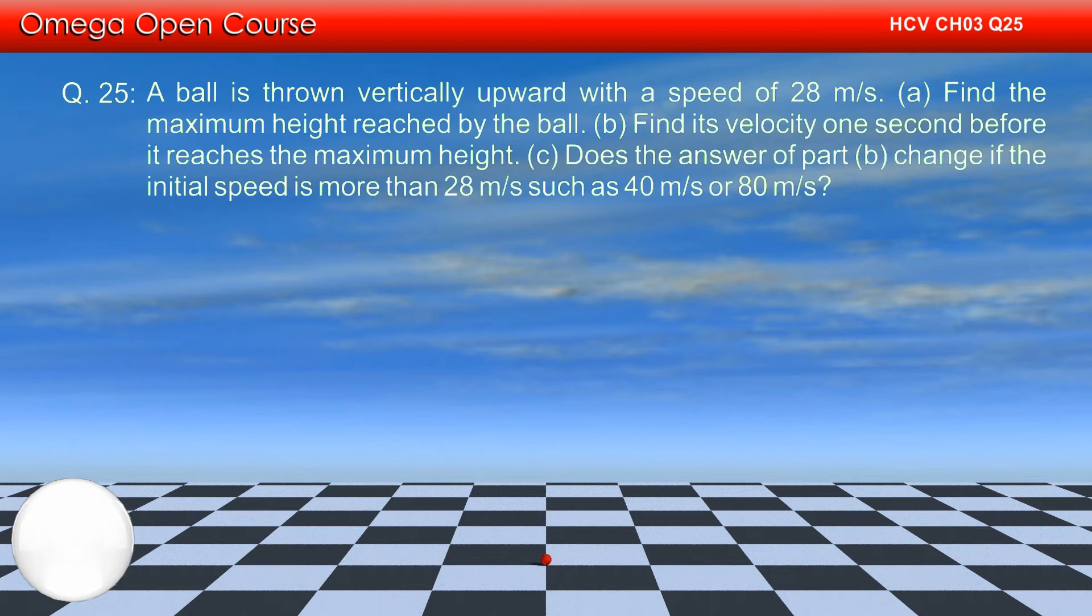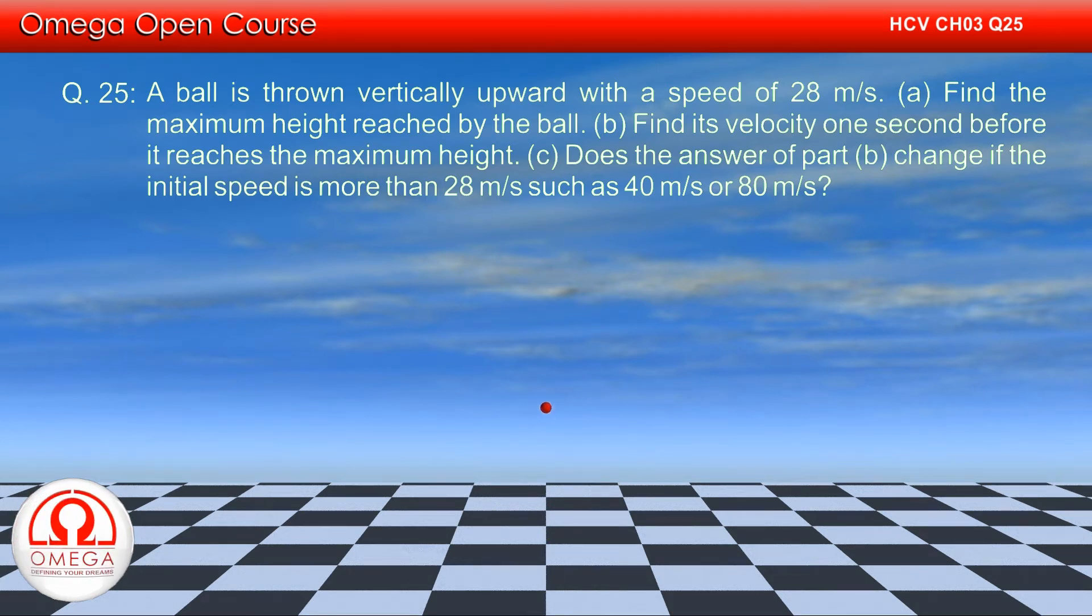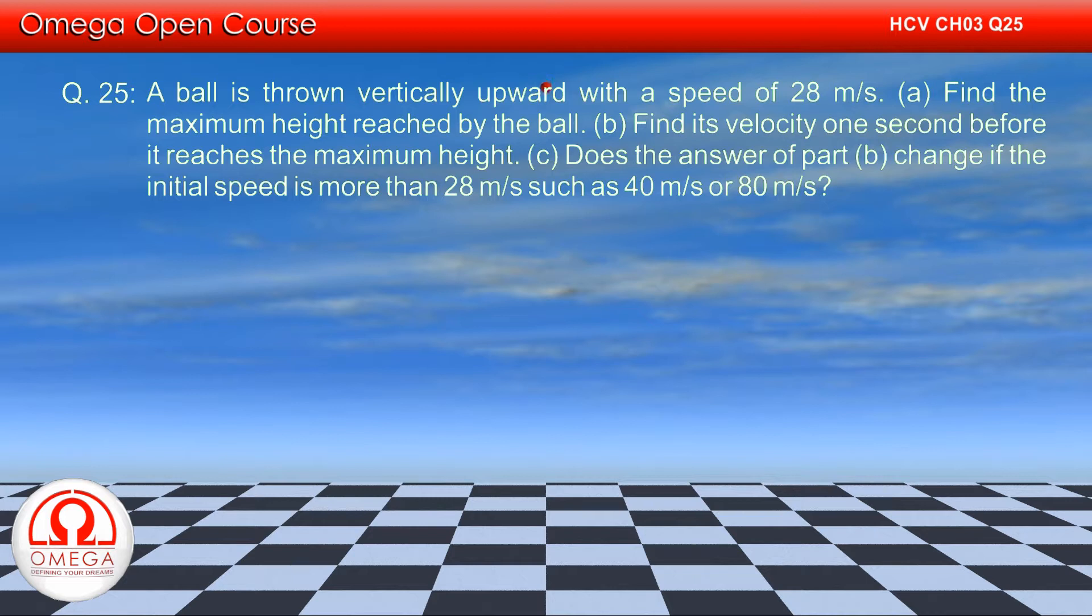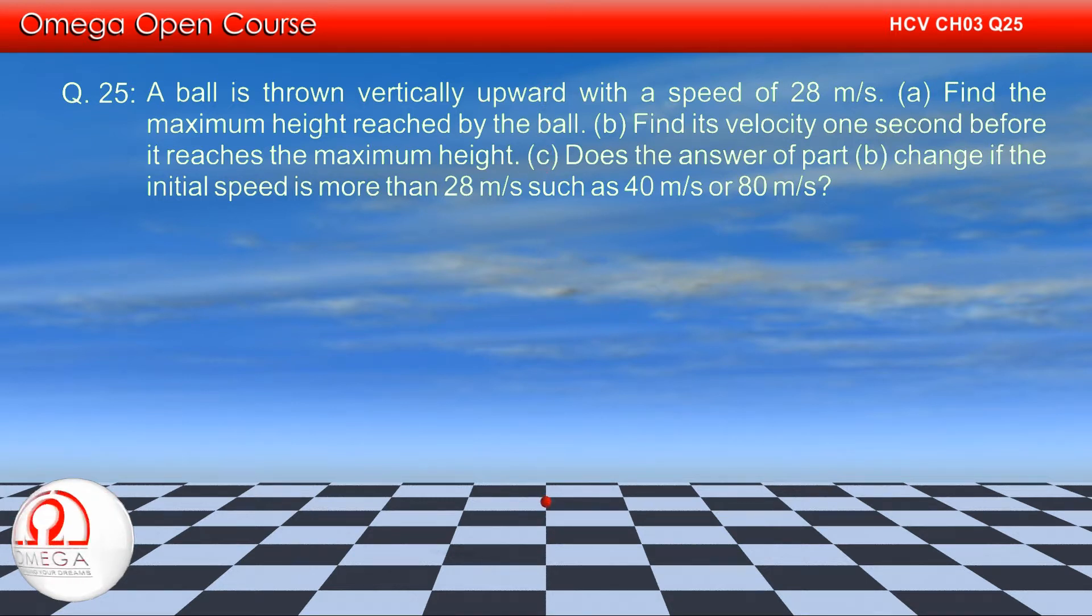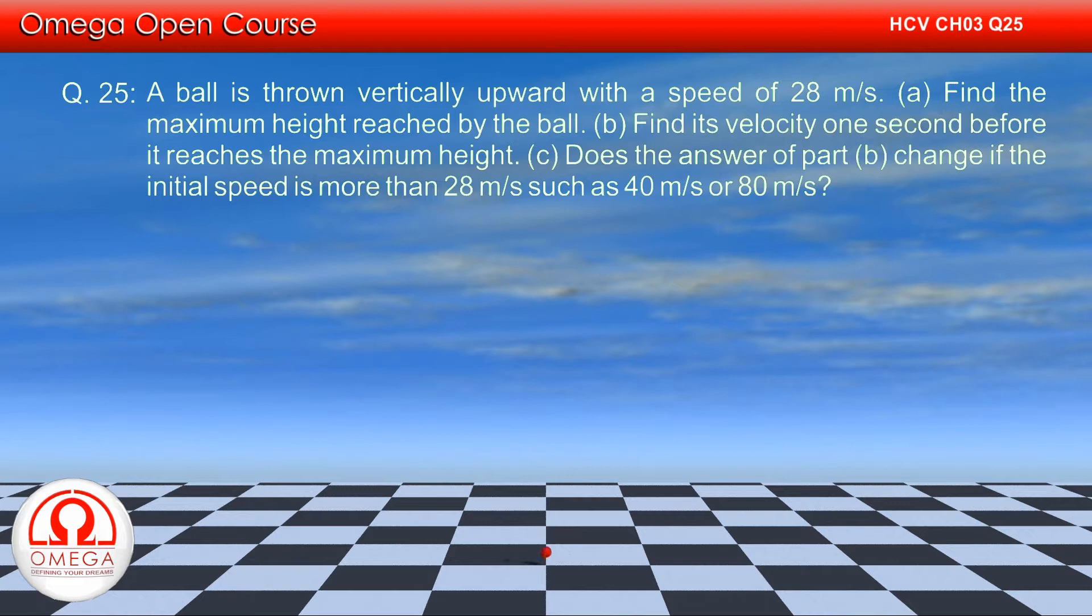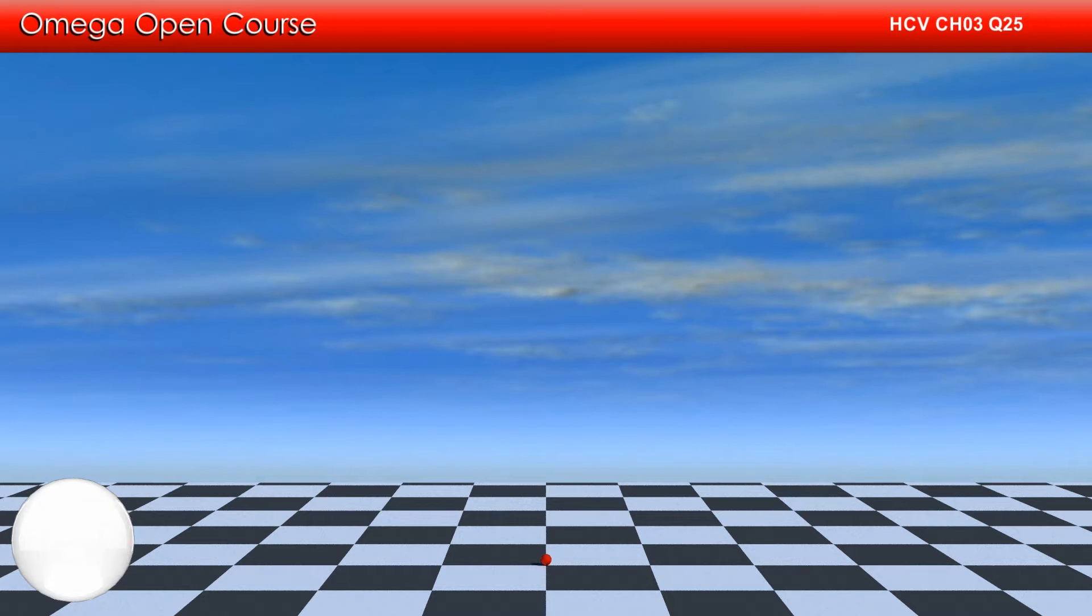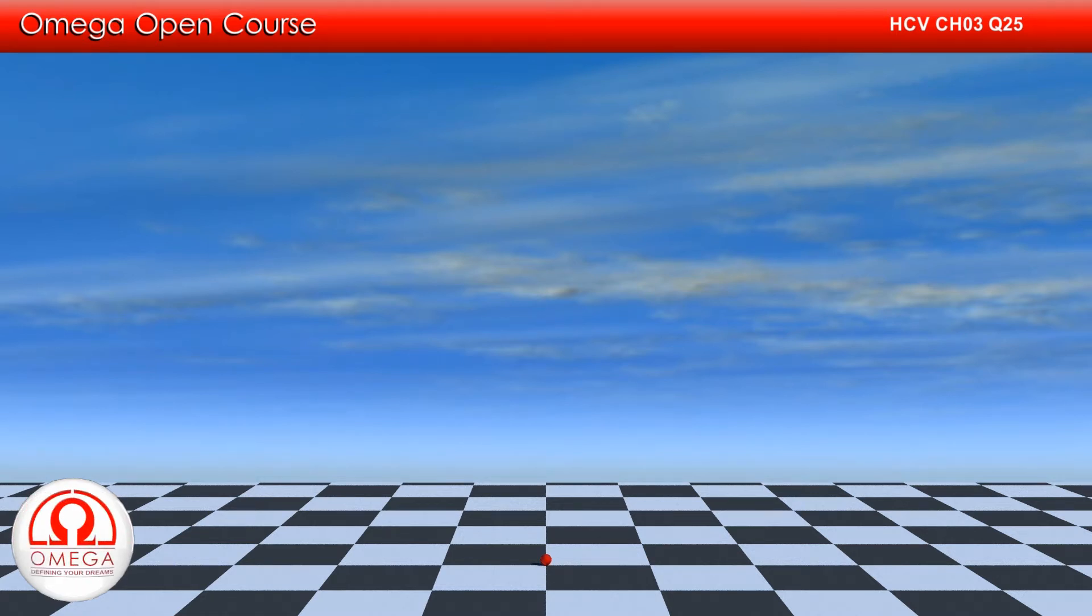A ball is thrown vertically upward with a speed of 28 meters per second. A: Find the maximum height reached by the ball. B: Find its velocity 1 second before it reaches the maximum height. C: Does the answer to part B change if initial speed is more than 28 meters per second, such as 40 meters per second or 80 meters per second?